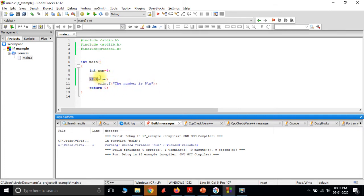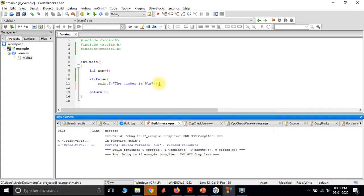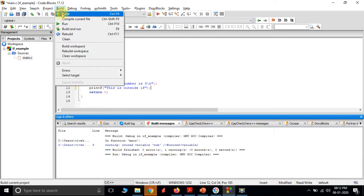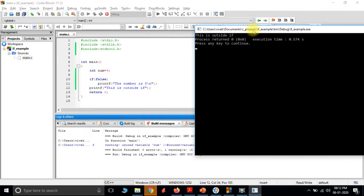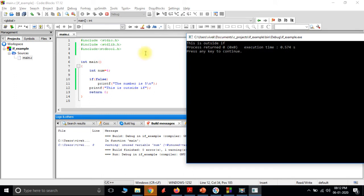One more thing: for an if statement, only the immediate block is considered. That means if I write an if here, only the immediately following printf statement is inside the block. If I write one more printf statement outside the if, that is outside if. When executed with the condition false, the outside printf still gets printed, which shows the if is not considering that statement as part of its block.